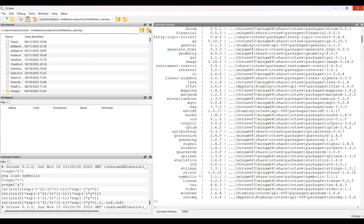In Octave, packages need to be loaded because it is open source with contributors from many countries working voluntarily. To minimize conflicts between functions in different packages, you load only what you need. MATLAB, being commercial with strict development procedures, makes all toolbox functions available by default. Octave's approach prevents name conflicts between packages developed independently.